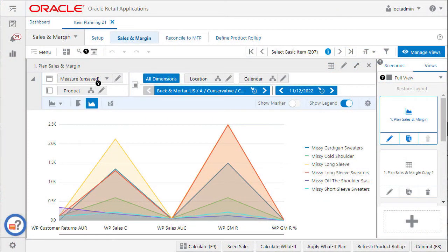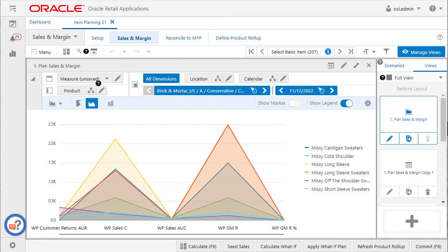Data in the pivot table can be edited from a chart view. This is helpful for making changes to data without navigating to the pivot table. Changing data values in the chart view gives a quick look at graph trends, and a planner can make faster decisions.